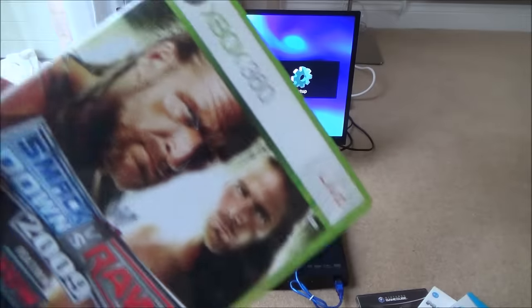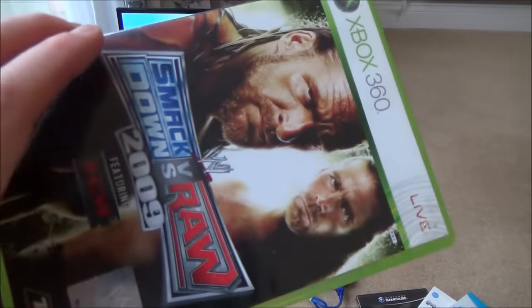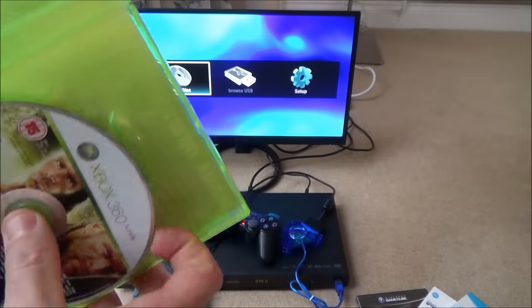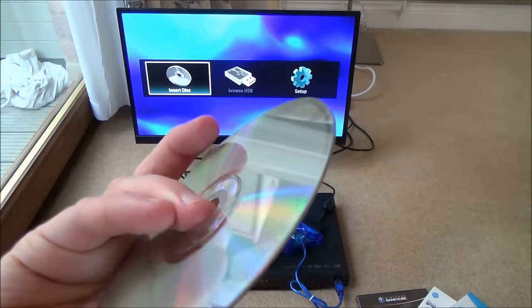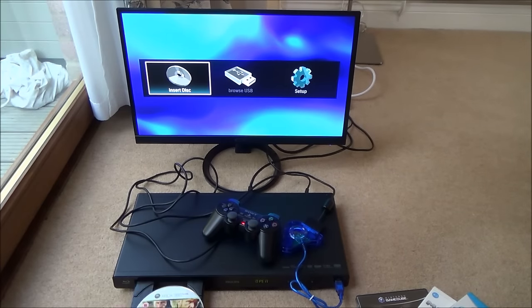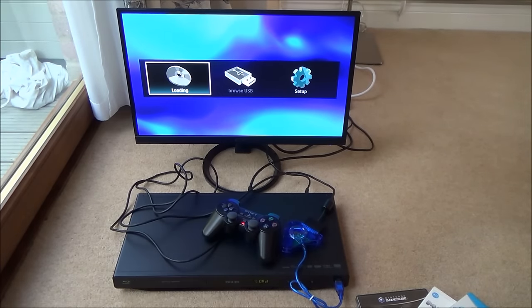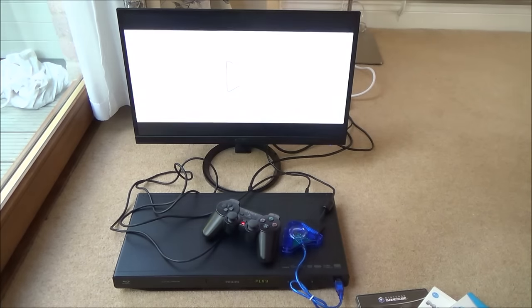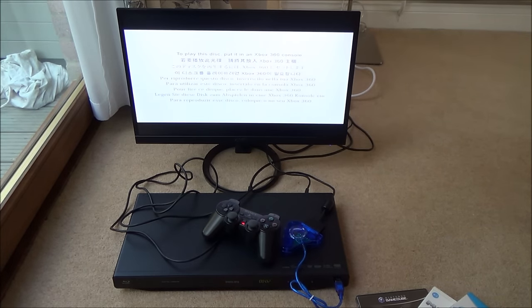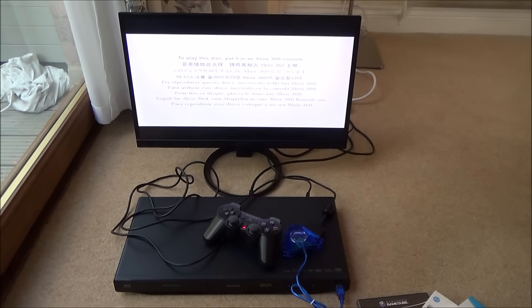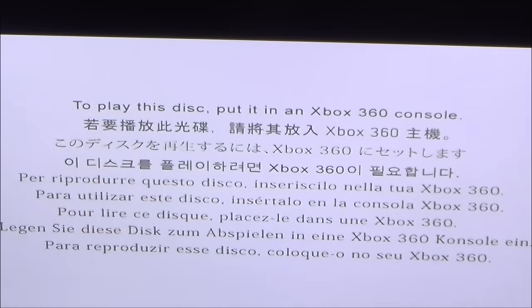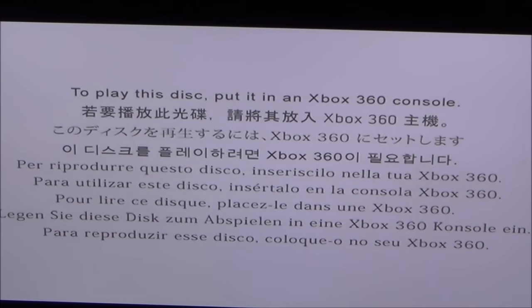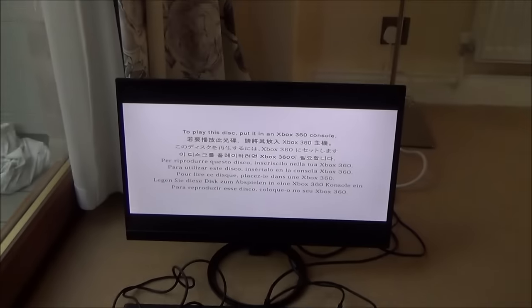Let's try an Xbox 360 game. This is Smackdown vs. Raw 2009. So we had a little flash there of the Xbox 360 screen, but then it comes up with, to play this disc, put it in an Xbox 360 console and says the same thing in other languages.